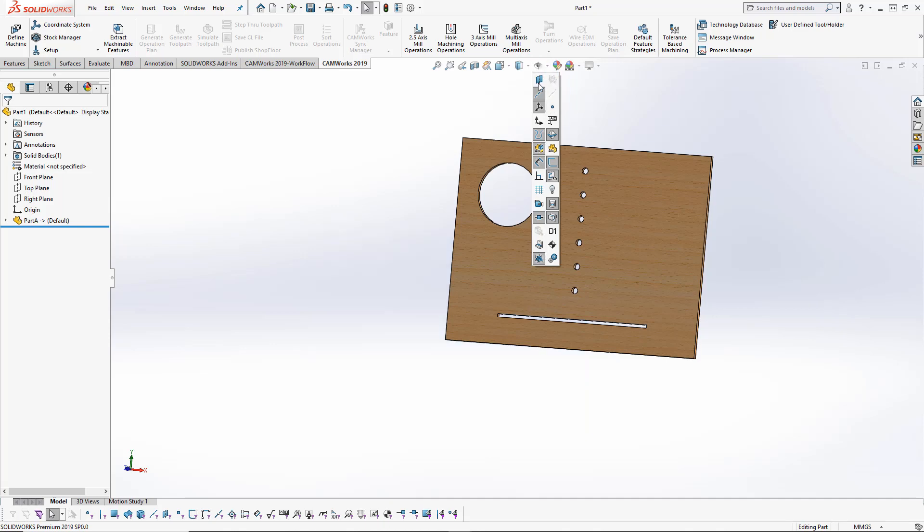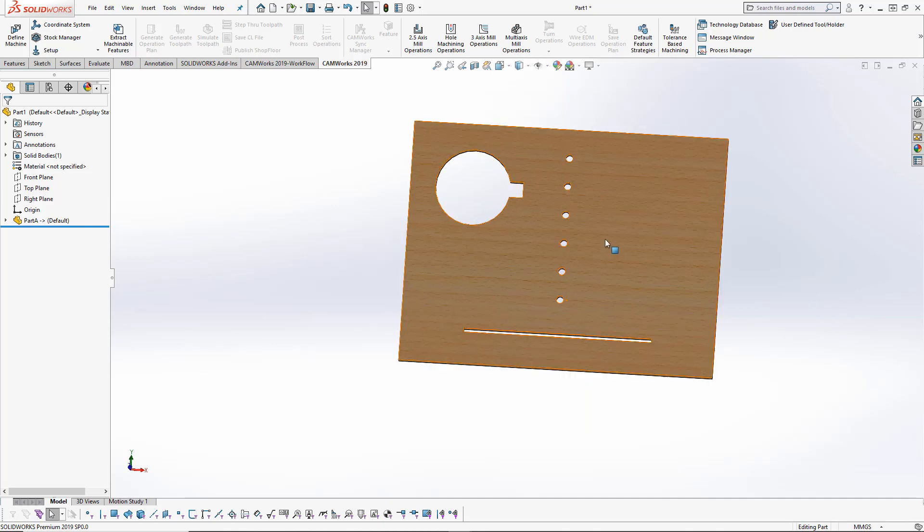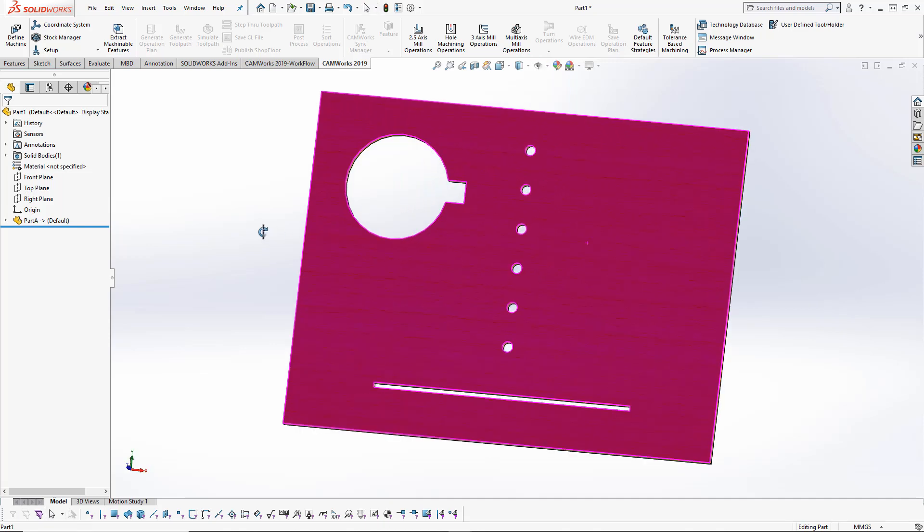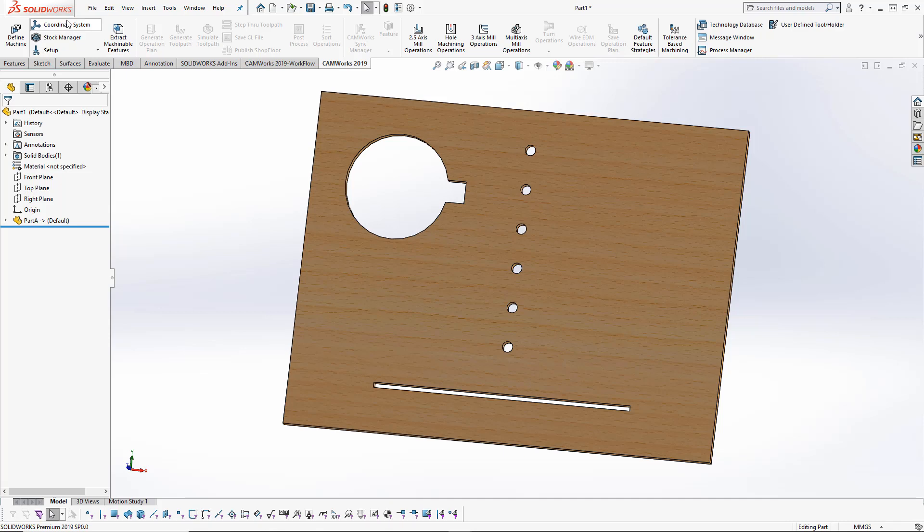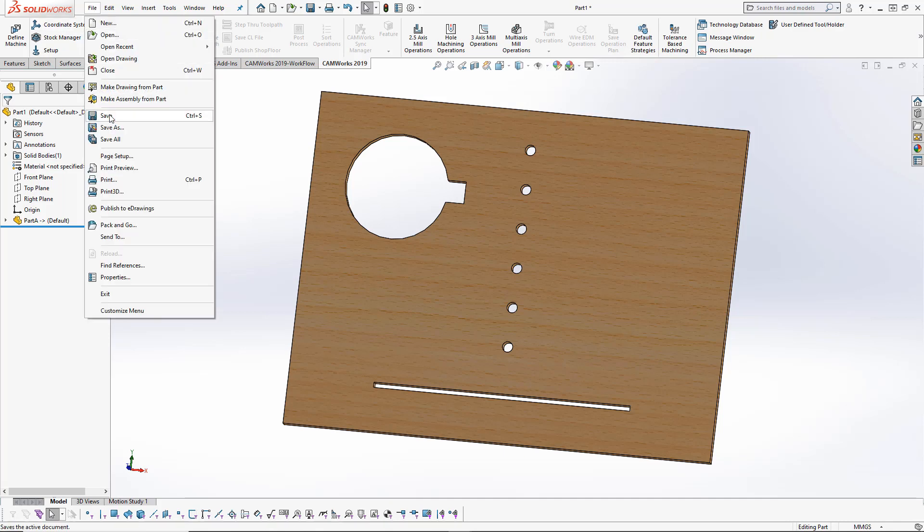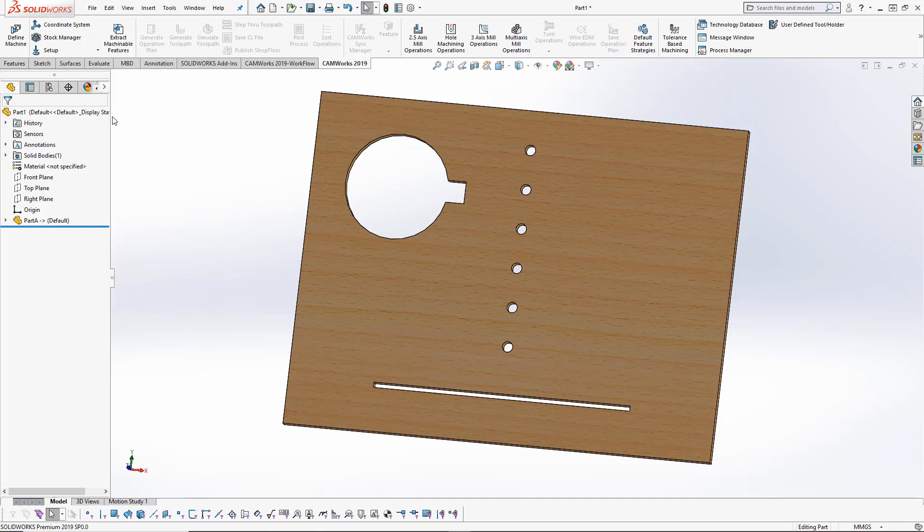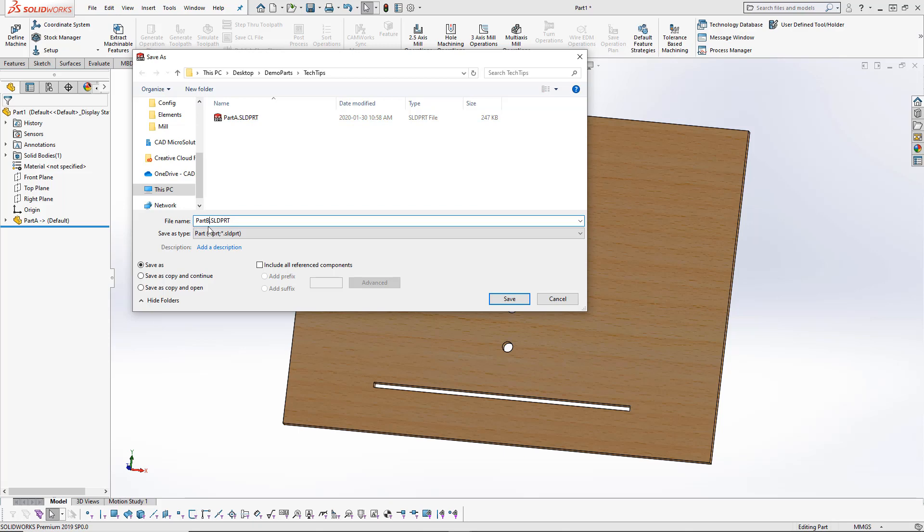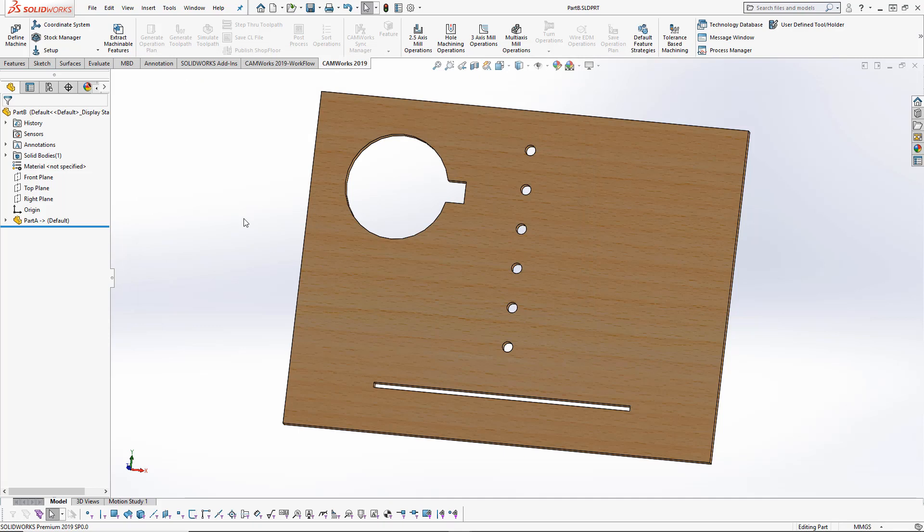I'm going to turn off the plane so I can't see that, and then I've got my part file here. I can save this as Part B. My original is Part A, my linked part is Part B. Now I would go ahead and start adding in my toolpaths within CAMWORKS.